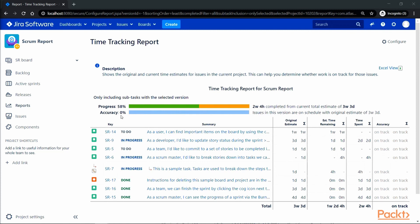The time tracking report details the issues along with the original estimated, estimated time remaining, the time spent as well as accuracy. The time spent is the aggregated time when someone logs work in an issue or subtasks.